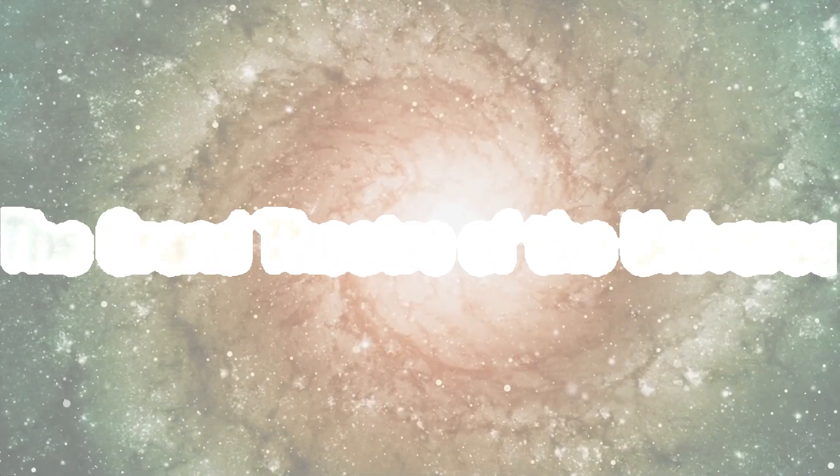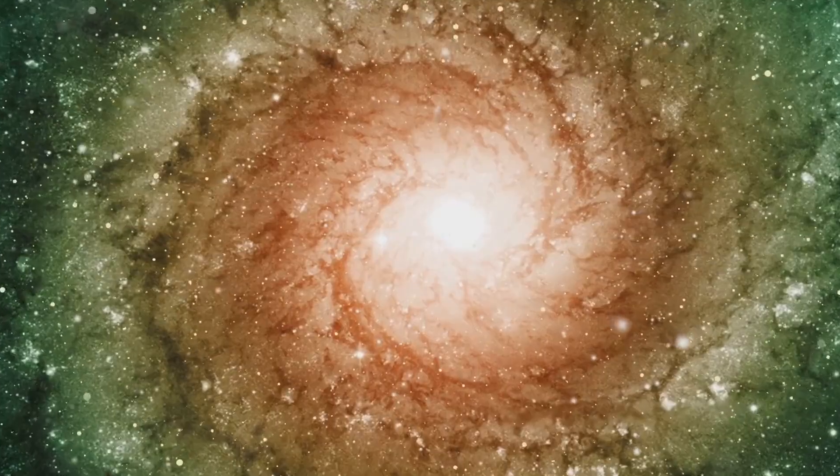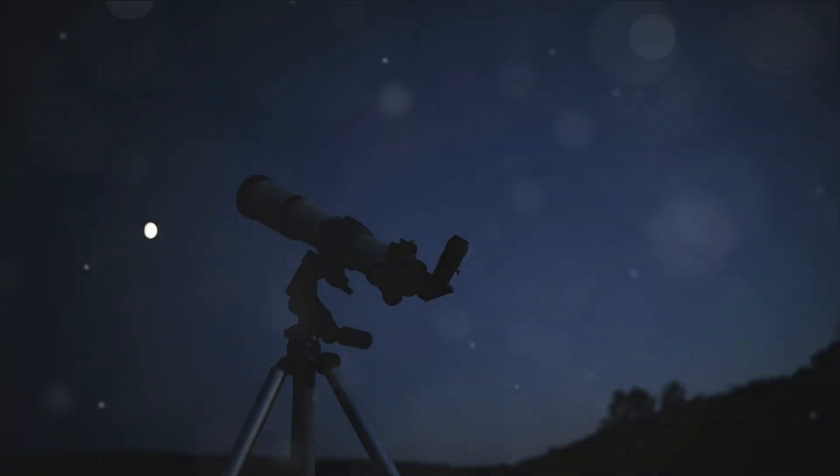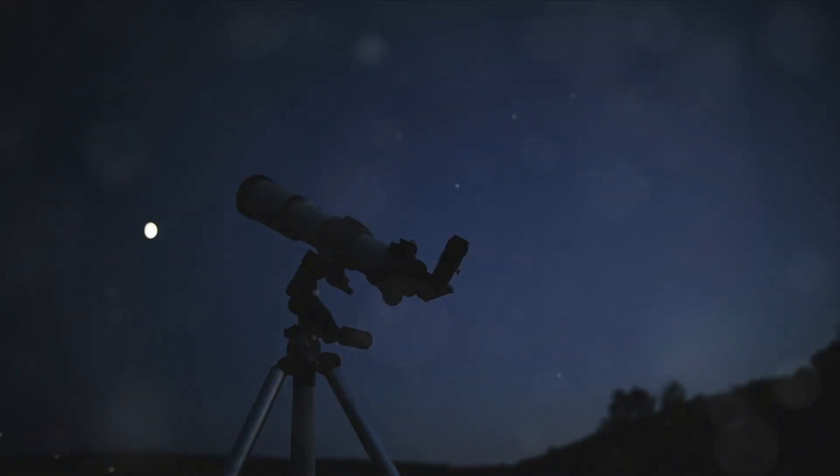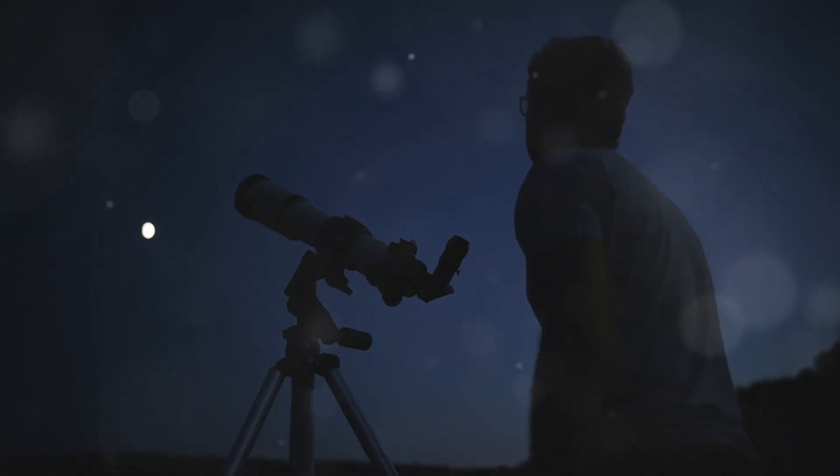The James Webb Space Telescope just shocked every scientist in NASA by making this shocking discovery. Today, we dive into one such mystery, a discovery so astounding that it challenges our understanding of the cosmos.